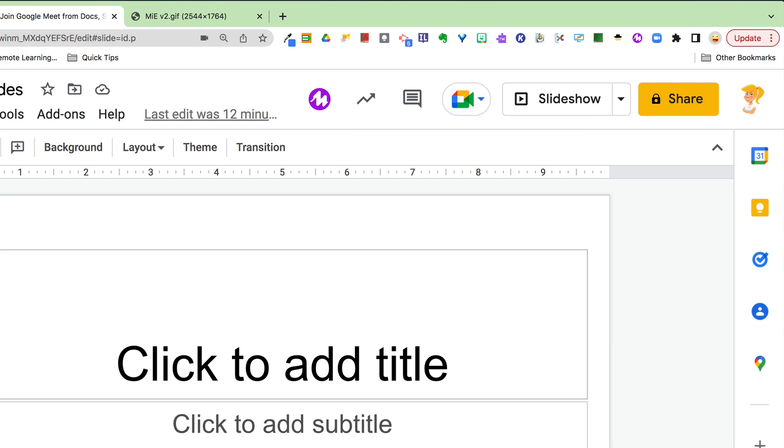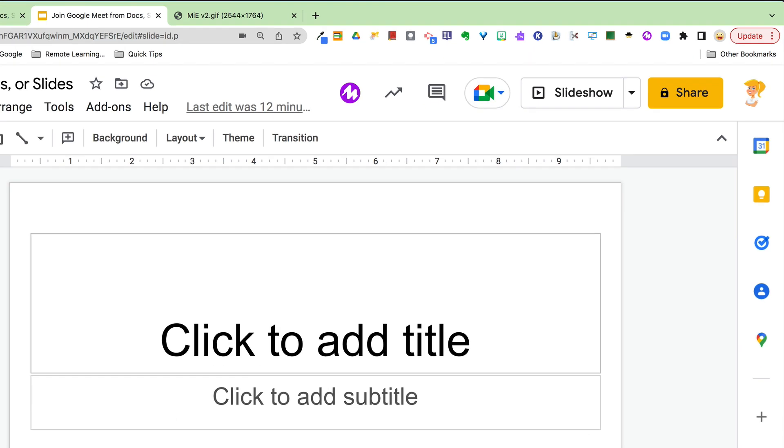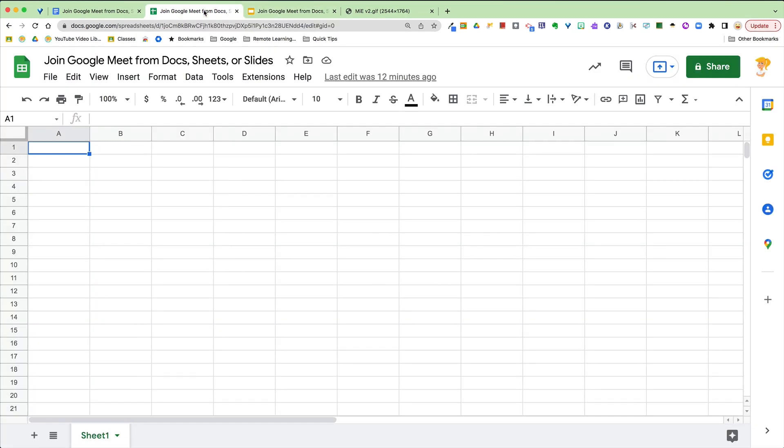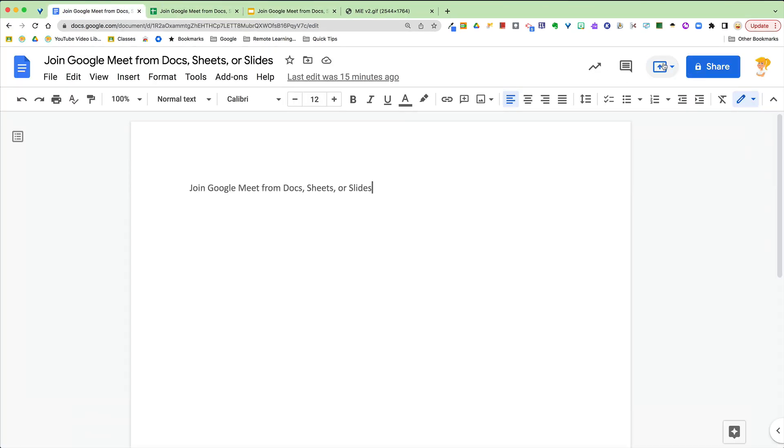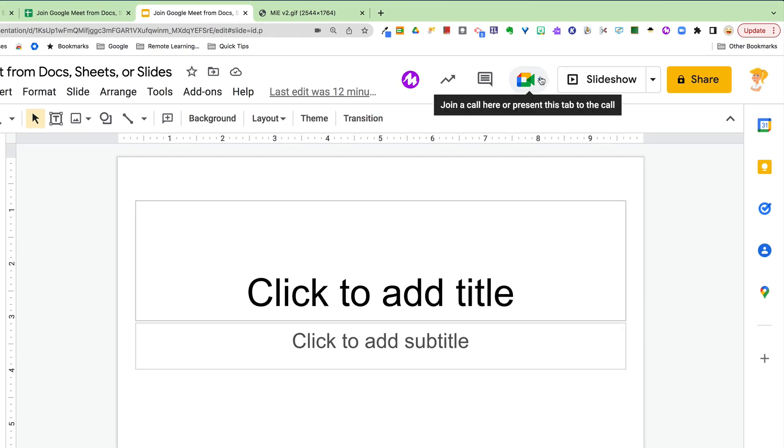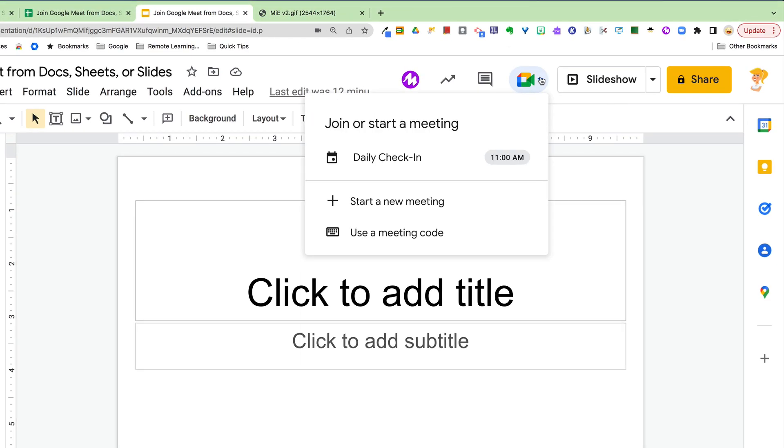And I just want to show you the difference because it hasn't rolled out to Sheets or to Docs yet. They both just have present to a meeting. So that's what you're looking for. And let me show you how easy this is.